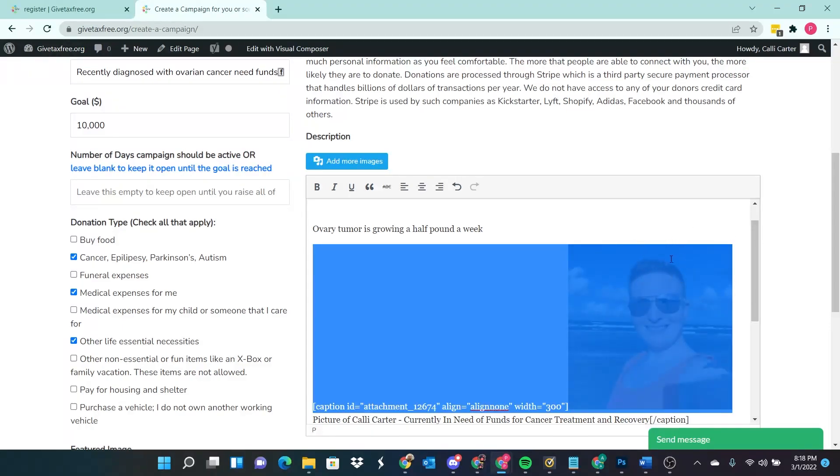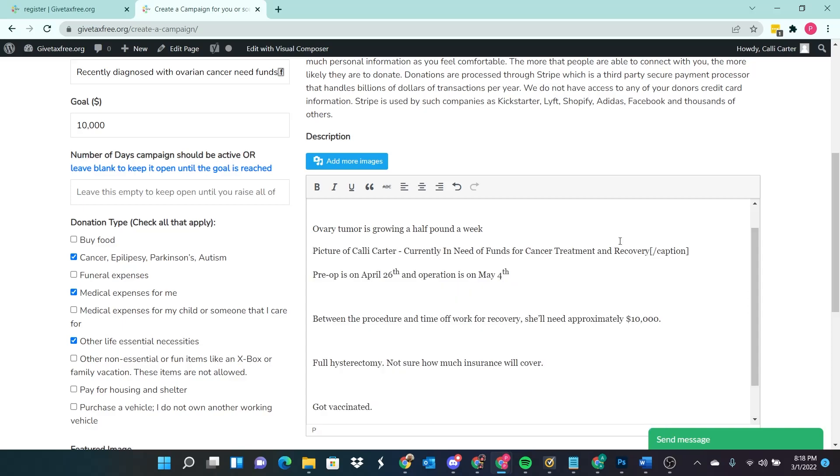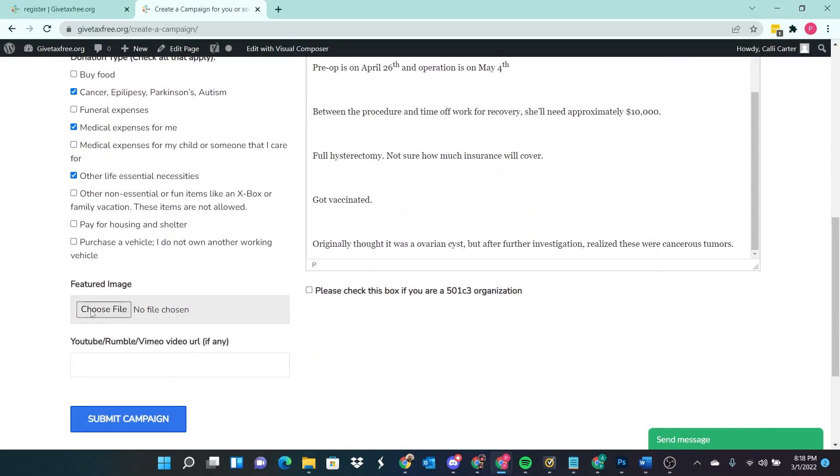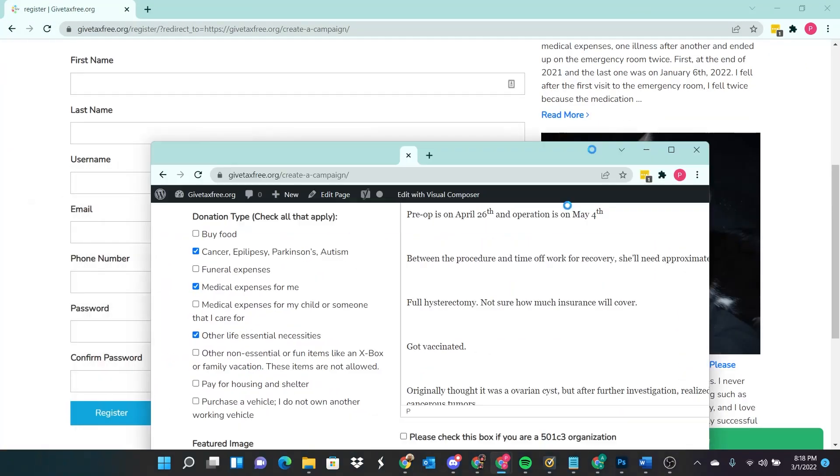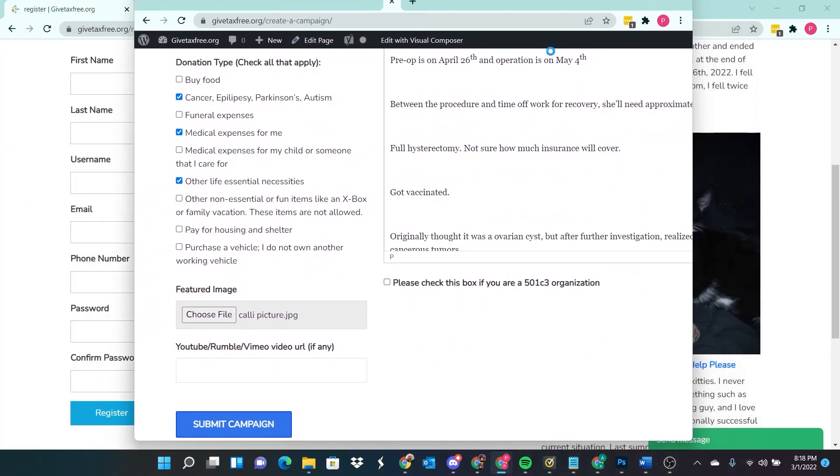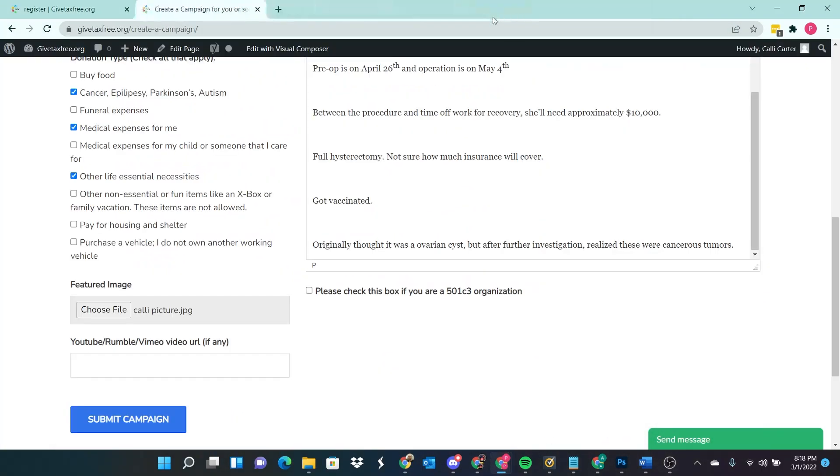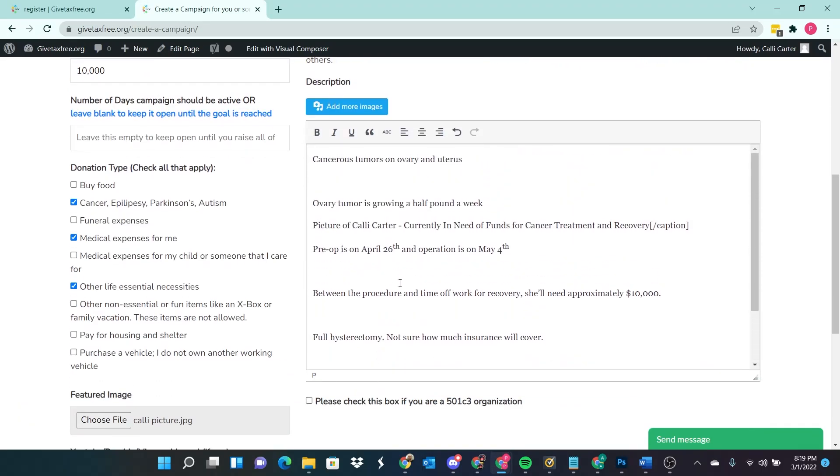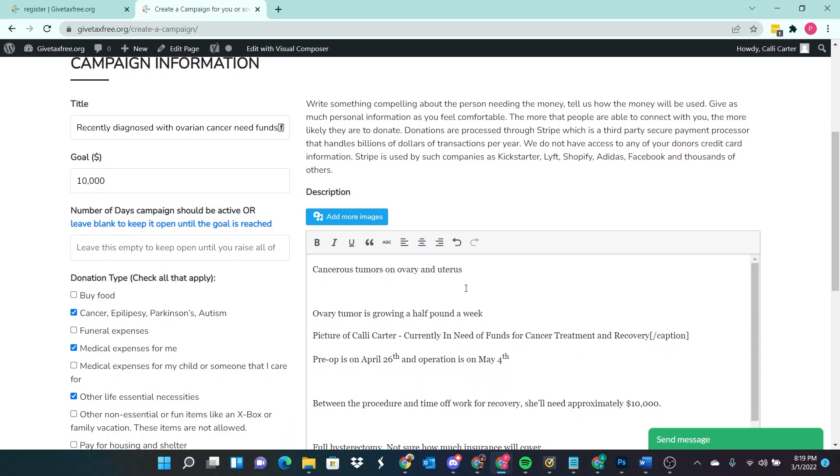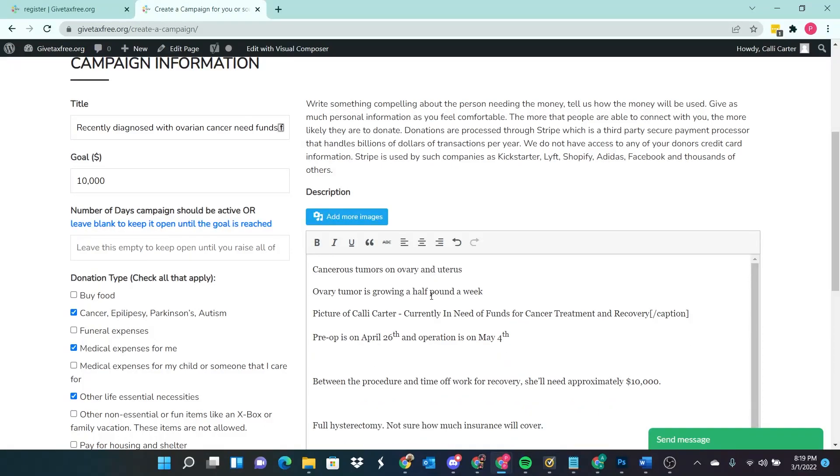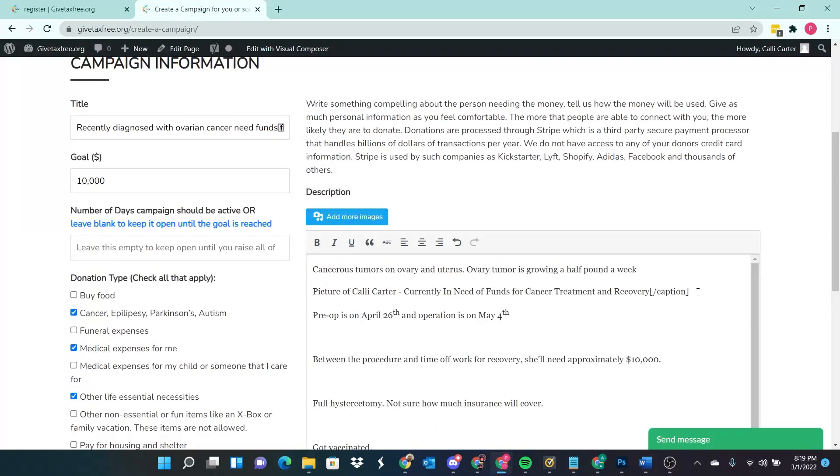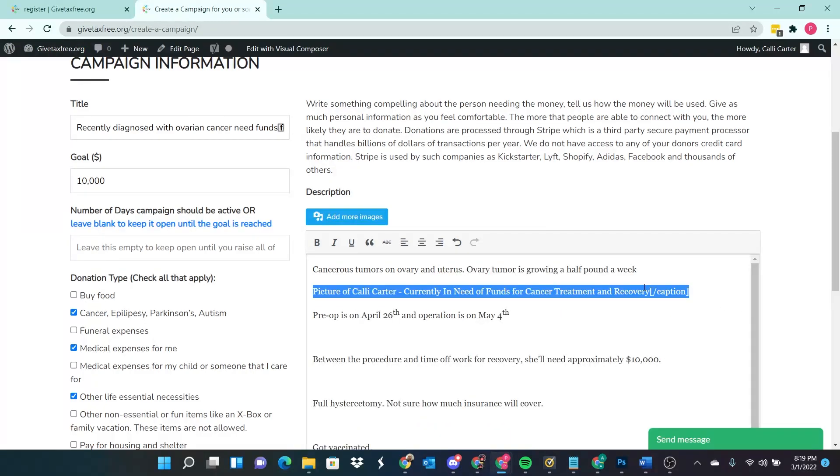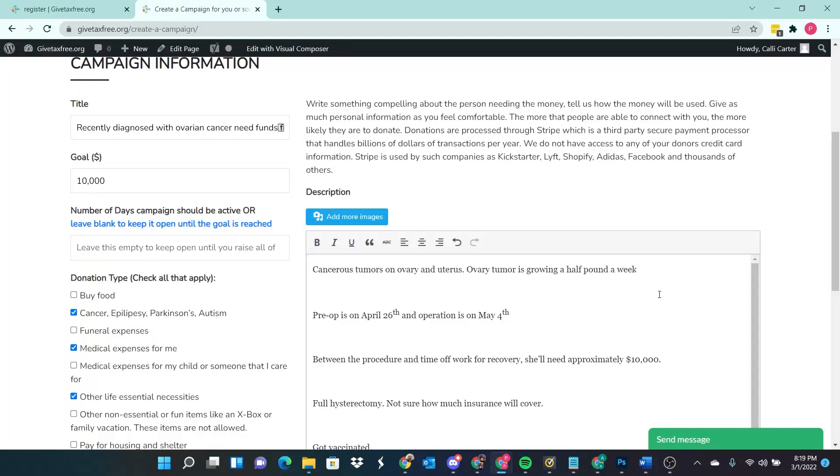So I'm going to go ahead and delete that. And then I'll go back and add it as a featured image. I'm going to choose the file here. Give me a moment while I grab that. Yeah, that makes more sense. I'm setting this up now as a featured image, I selected it from my hard drive, you just got to click choose file. And I chose the picture. And then so here is the description. This is the title. Here's the description. My sister has cancerous tumors on her ovary and uterus. The ovarian tumor is growing half a pound a week. Get rid of this. This right here is just remnants from that picture that I accidentally added to the media section.